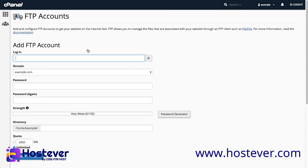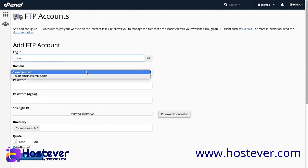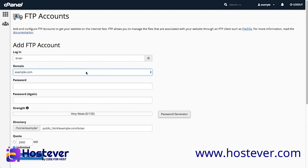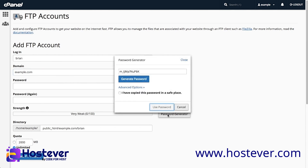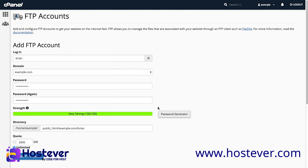I don't have any FTP accounts, so let's create one. I will enter Brian in the Login text box. The Domain field allows me to select the domain for the FTP account. I will select example.com. To generate a password, I will use the password generator to create a secure password. I will click Create FTP Account.